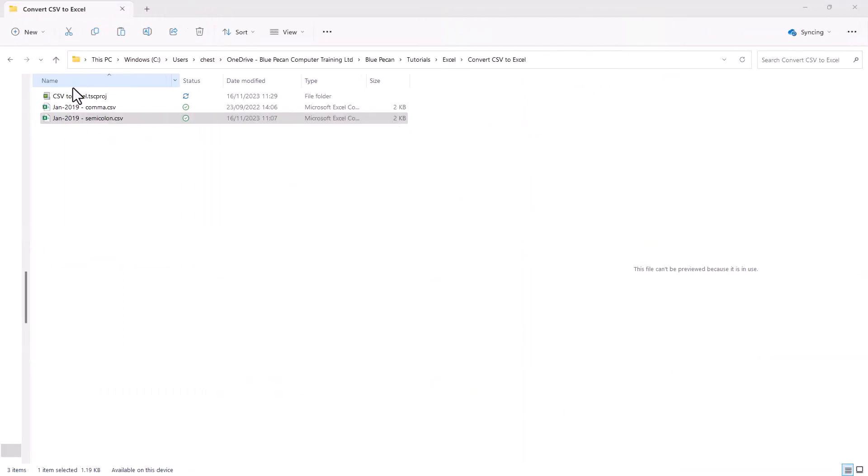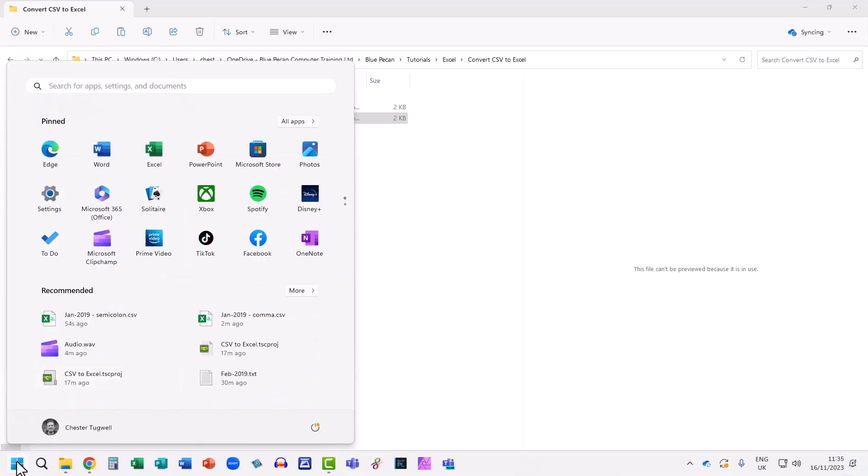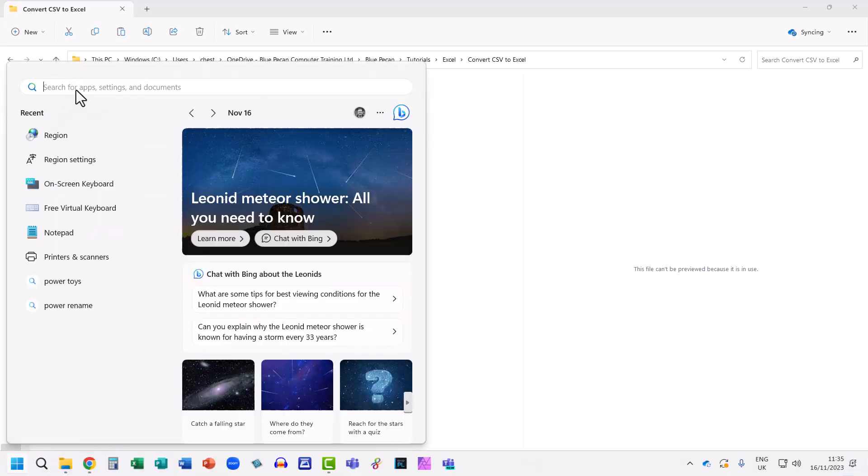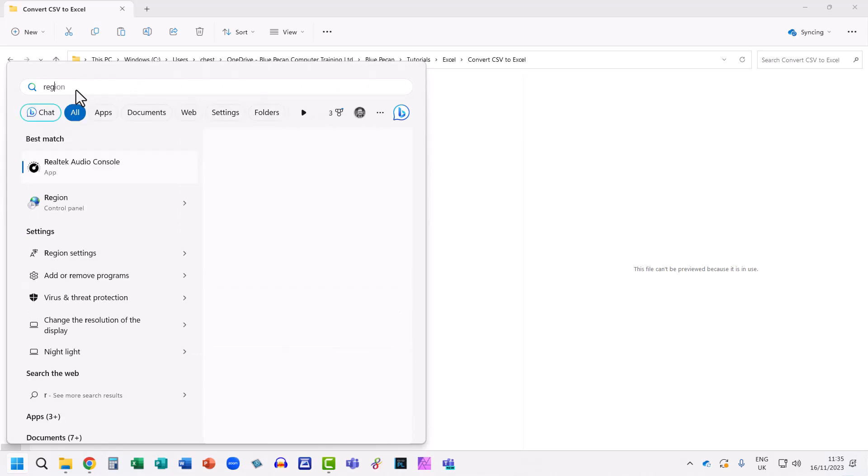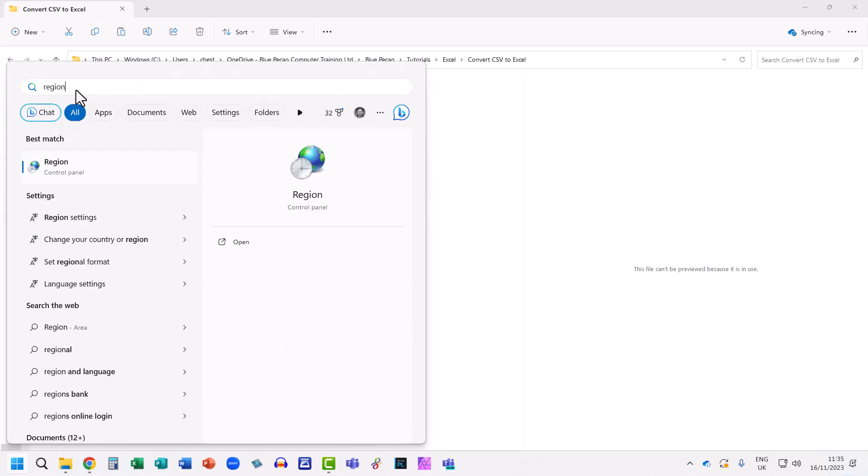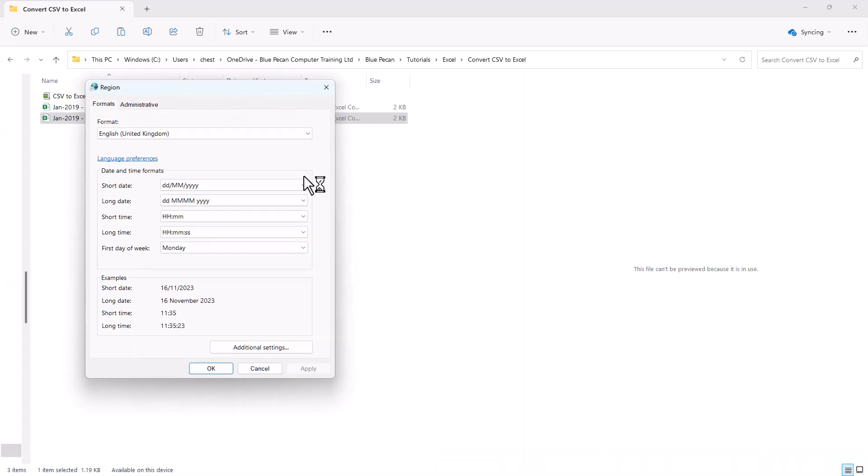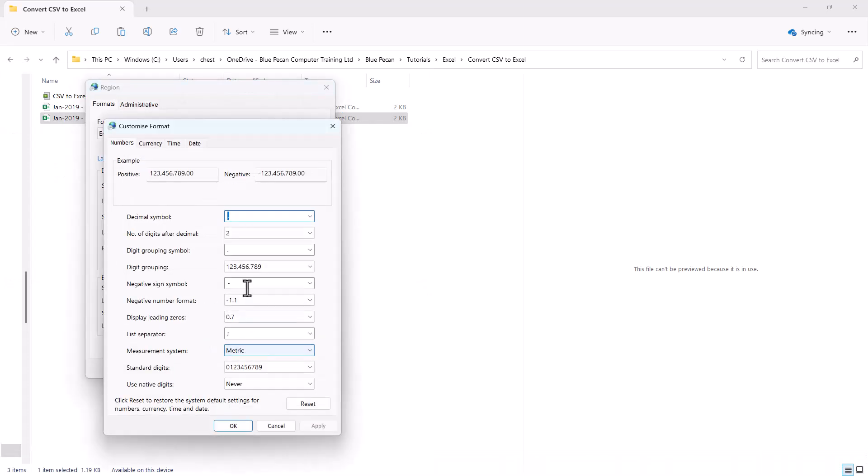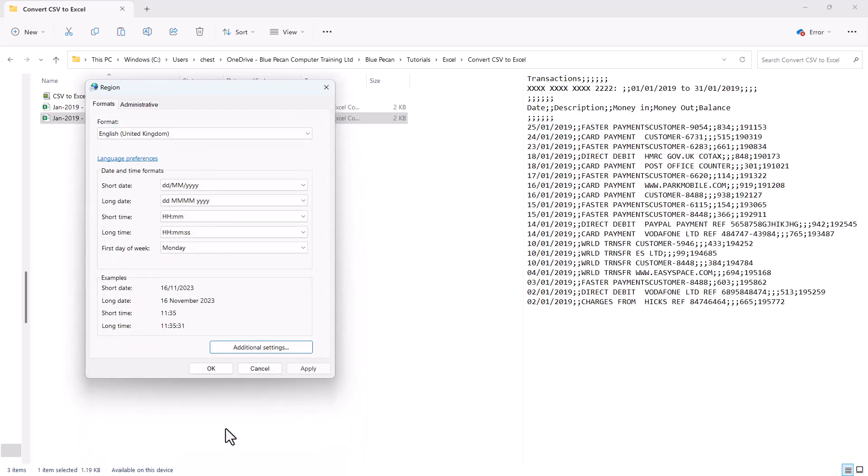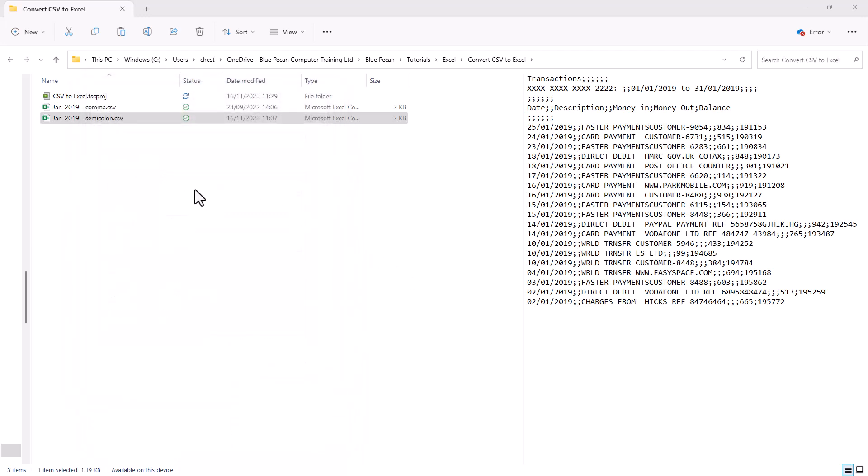Well, I'm just going to change my Windows setting back to using comma as the list separator. So I'll go back to my Windows Start button, I'll type region at the top here, select region in the list, go to additional settings, and I'll just type a comma back in this option here for list separator. Click on OK, and then on OK again.